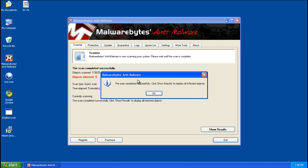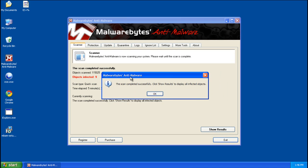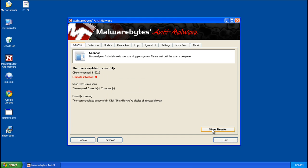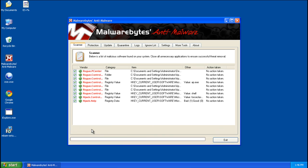So that scan took me 5 minutes 31 seconds, not too bad. Dismiss this dialog box and click show results. And you're going to see all the files that Malwarebytes has detected, make sure they're all checked and remove selected.